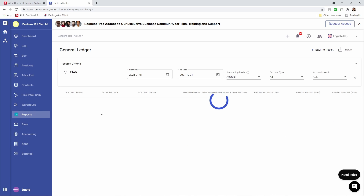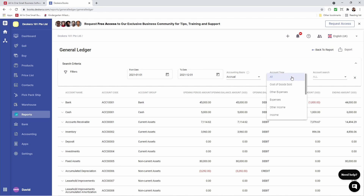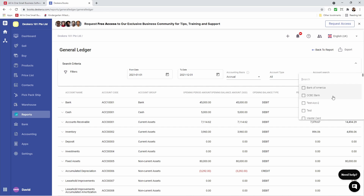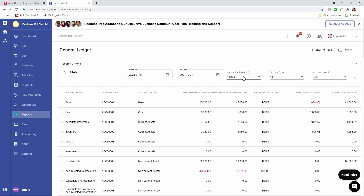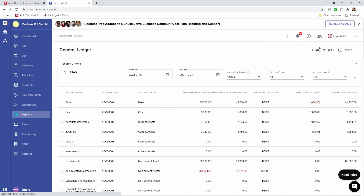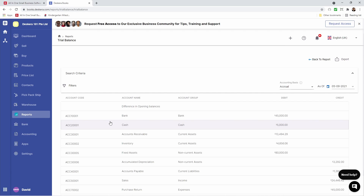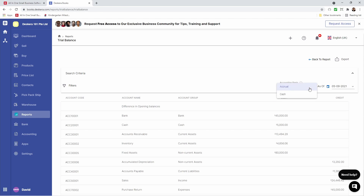We also have the General Ledger. I can select the from date, to date, accounting basis, account types, and search for a specific account. I'm able to filter by custom fields and export. We have our Trial Balance — the key and most important thing is the difference in opening balance should always be blank, which means your trial balance is balancing. We can select accrual or cash, select the as-of date, and we have export options and filters.